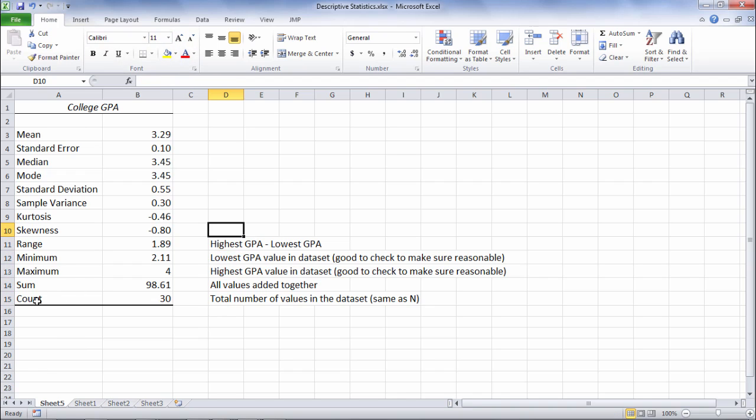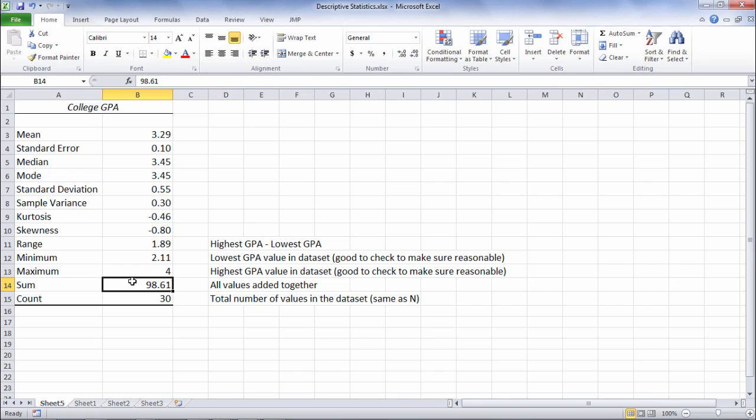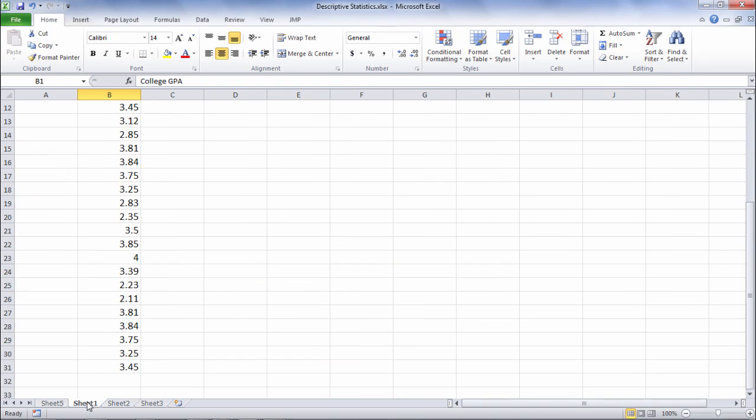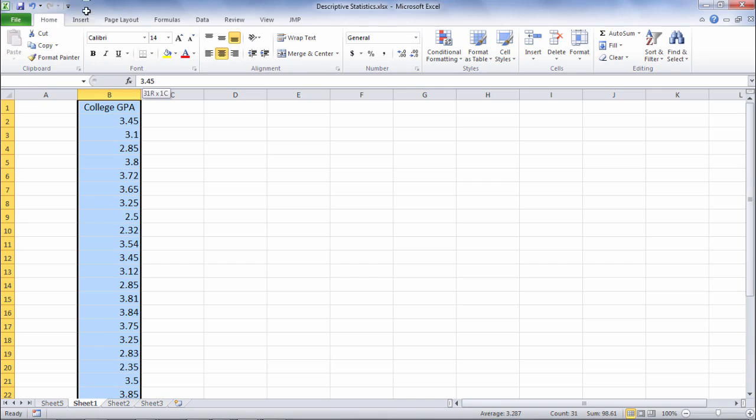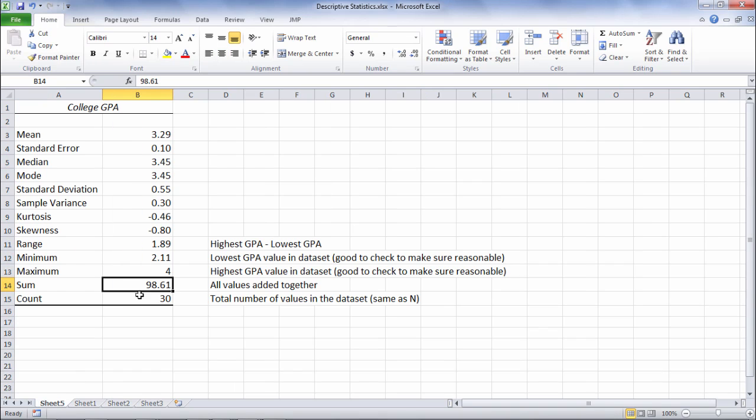The count is just the total number of values in the data set. It's equal to N. We have 30 people in this data set and then the sum is just adding all the GPA values together. If we add up all 30 values of GPA that will give me the sum of 98.61.